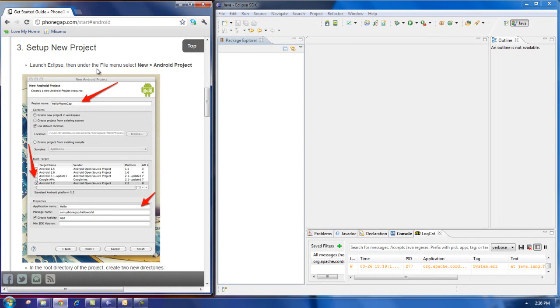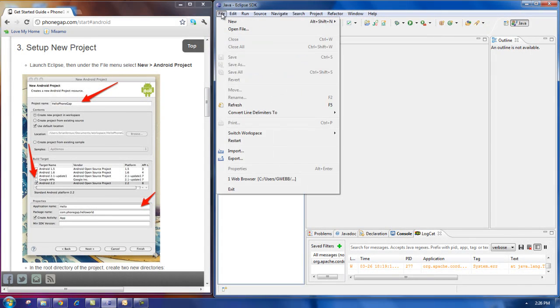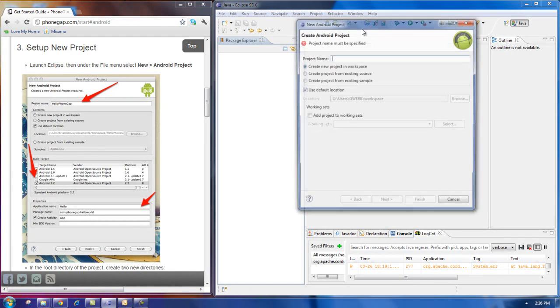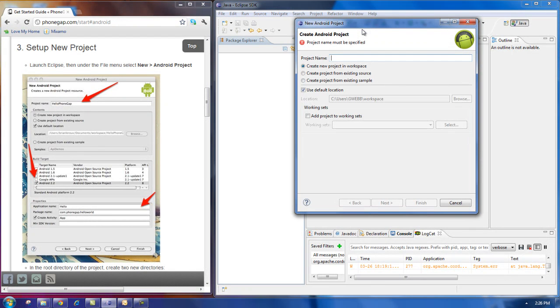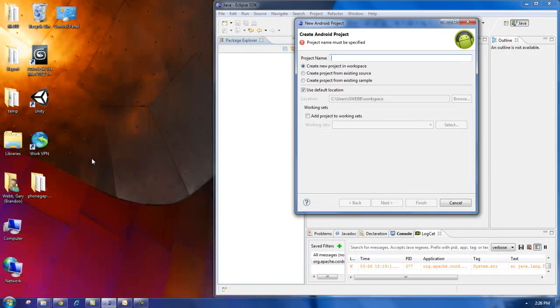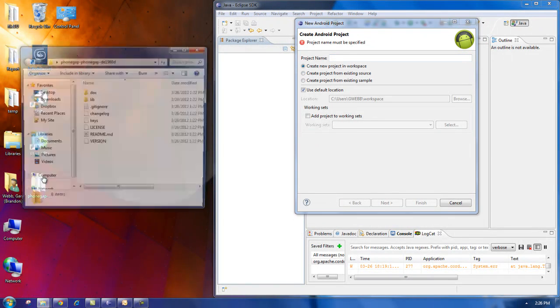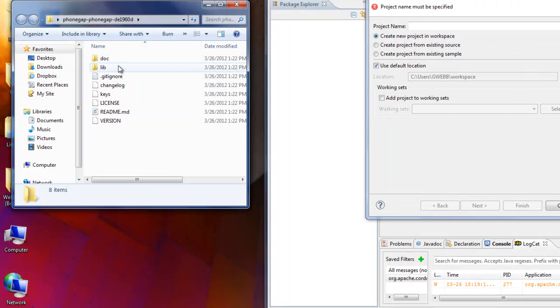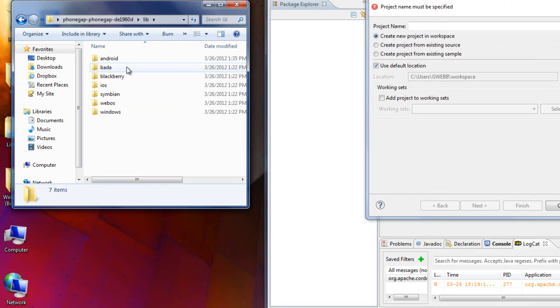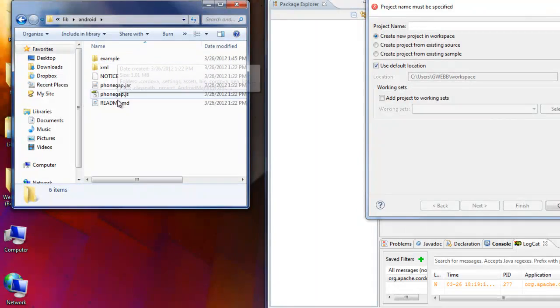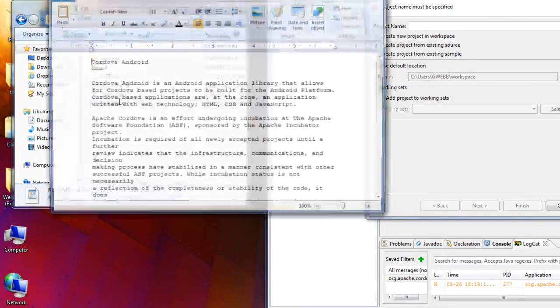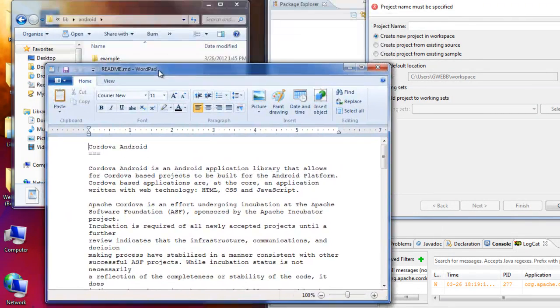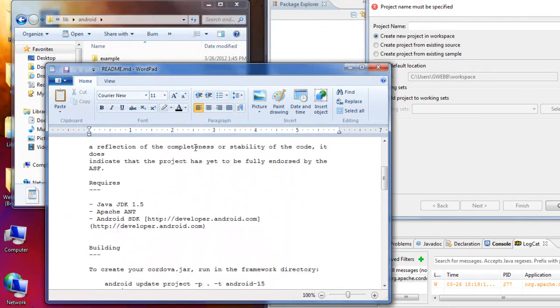and the next step is to create a new Android project. So I'm going to File, New, Android Project. And we're actually going to create a project from an existing source, because in the latest version, they have an Android example, and we want to load that. So if I go into the README, open it with WordPad, and I scroll down, I can see in the instructions,